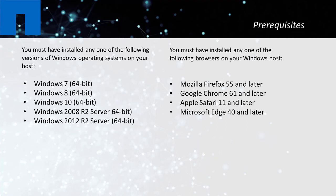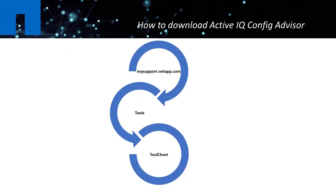Before you begin the ConfigAdvisor installation, you should be familiar with the operating systems and browsers that are supported by ConfigAdvisor. To download ConfigAdvisor, go to mysupport.netapp.com.